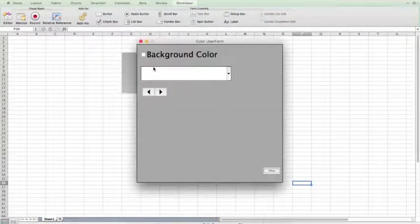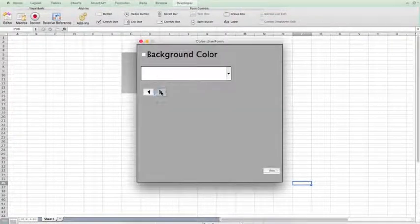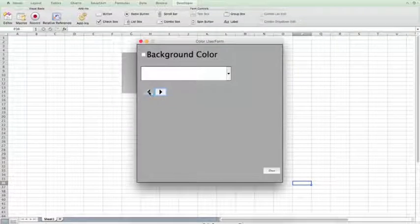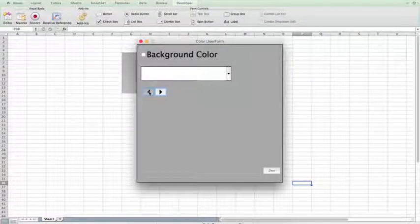So, when I open up my user form, I can click, and this will go all the way up to 255, and when I click the left, it will go all the way down to 0.